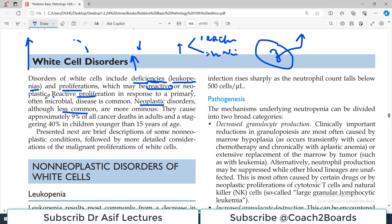On a day-to-day basis in clinical practice, patients often present with infection-related fever, and you find WBC is raised — this is very very common. However, neoplastic disorders cause approximately 9% of all cancers in adults and a staggering 40% in children. So WBC neoplasms are very common in children under 15 years of age.